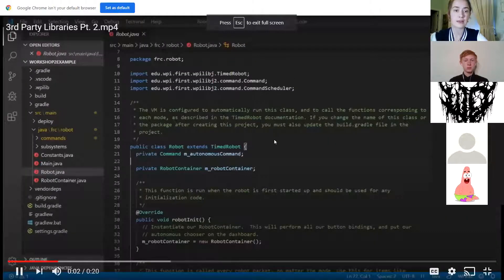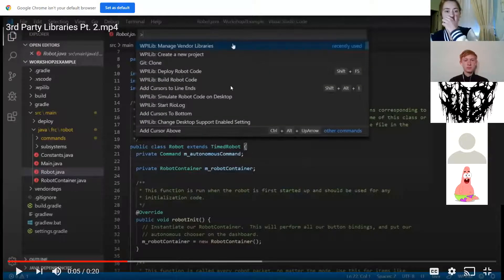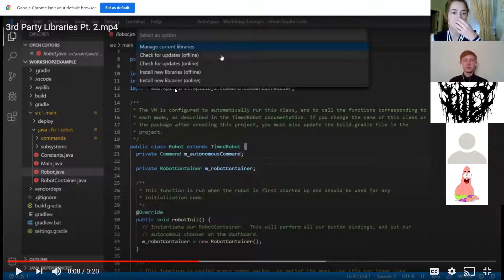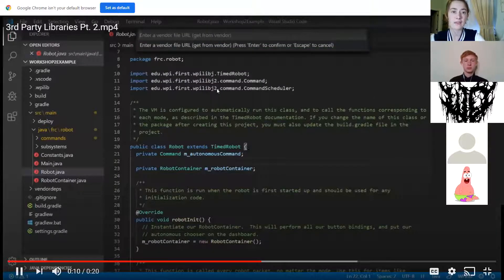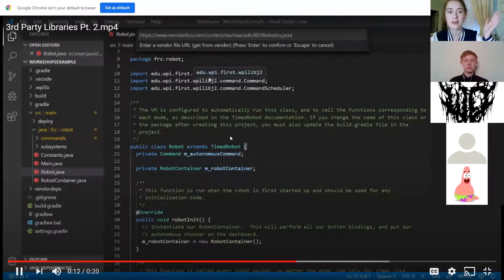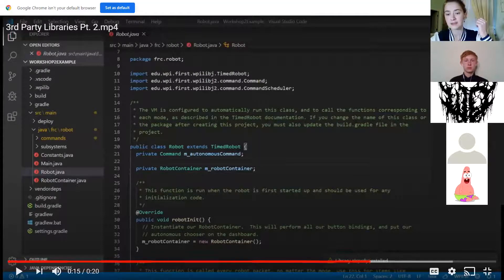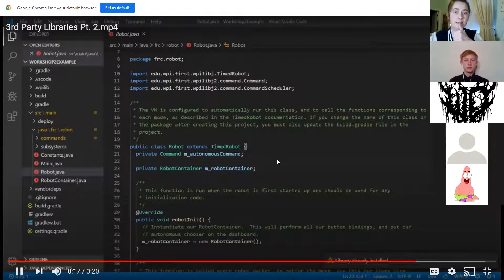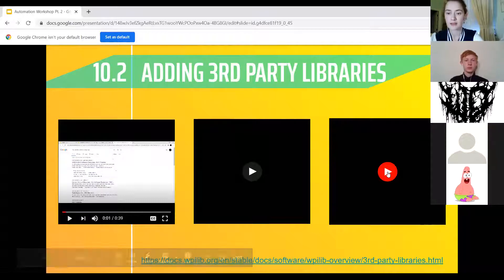Back in VS Code, hit Ctrl+Shift+P and type 'manage vendor libraries.' It gives you options like manage current libraries, check for updates, and install new libraries online or offline. Click the online install option, paste in the vendor URL, hit Enter, and the library is installed. VS Code will give you a message confirming the library is now installed. What this does is import that code from the library into your project so you can call on Spark MAX-specific classes.